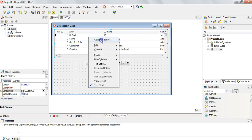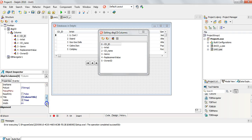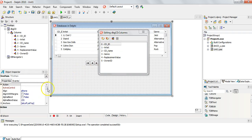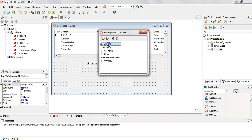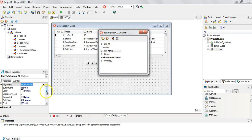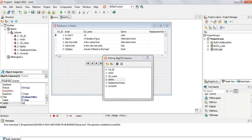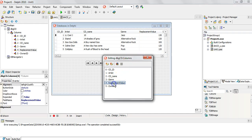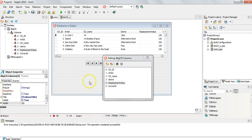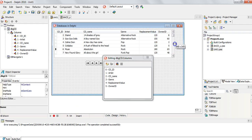You can right-click on the DB Grid, go to the Columns Editor, right-click again and Add All Fields. You can then select individual fields and adjust their properties. For example I'll set the width: maybe make one field 40, the Artist field around 100, CD_Name around 200, Genre around 100, and the replacement value field around 100 as well. Then we can resize the DB Grid itself a bit wider so we can see all the data nicely spaced out.